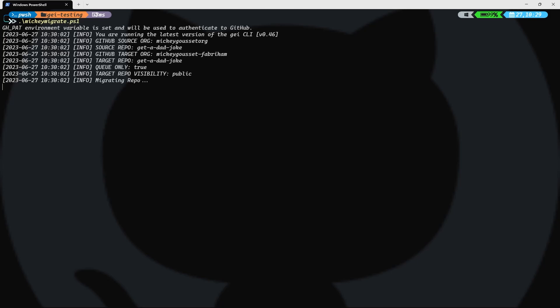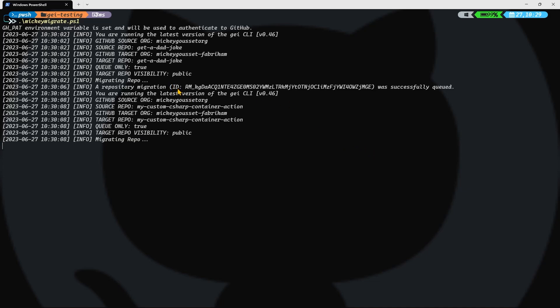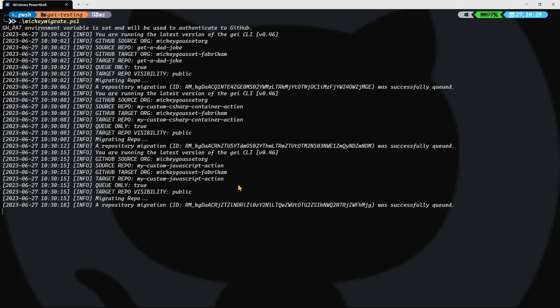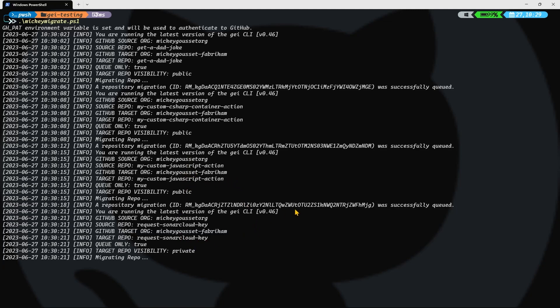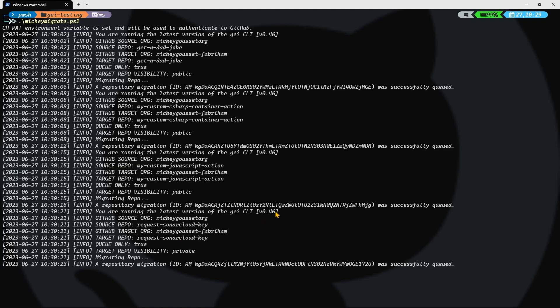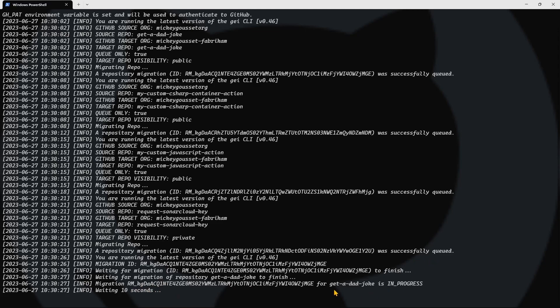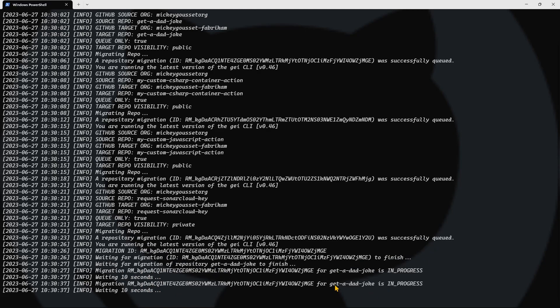There we go. That looks better. We got a repository migration ID for the first repo. We got one for the second repo. We got one for the third repo. And we got one for the fourth one. So, we have started those four migrations. So, now we are checking to see the status of each migration. And we will check the get a dad joke till it completes. Then we'll move to the next one, which may have already completed at that point. But we'll still get the stats back. And we'll be able to say whether it passed or failed.